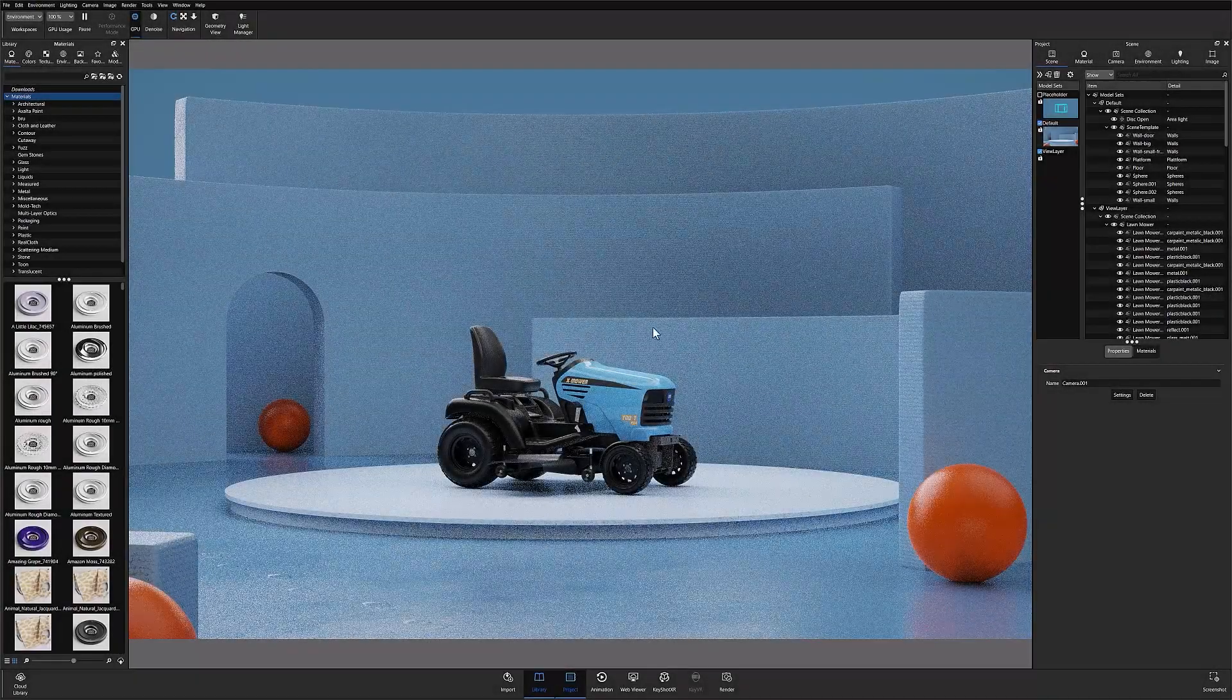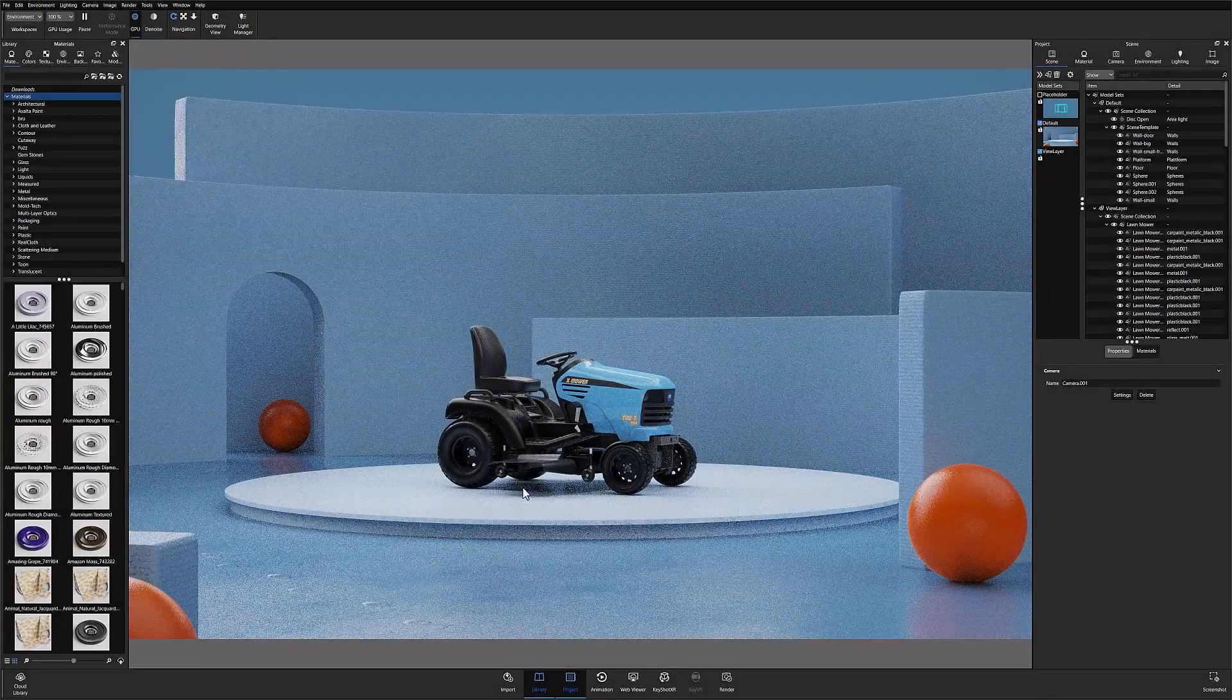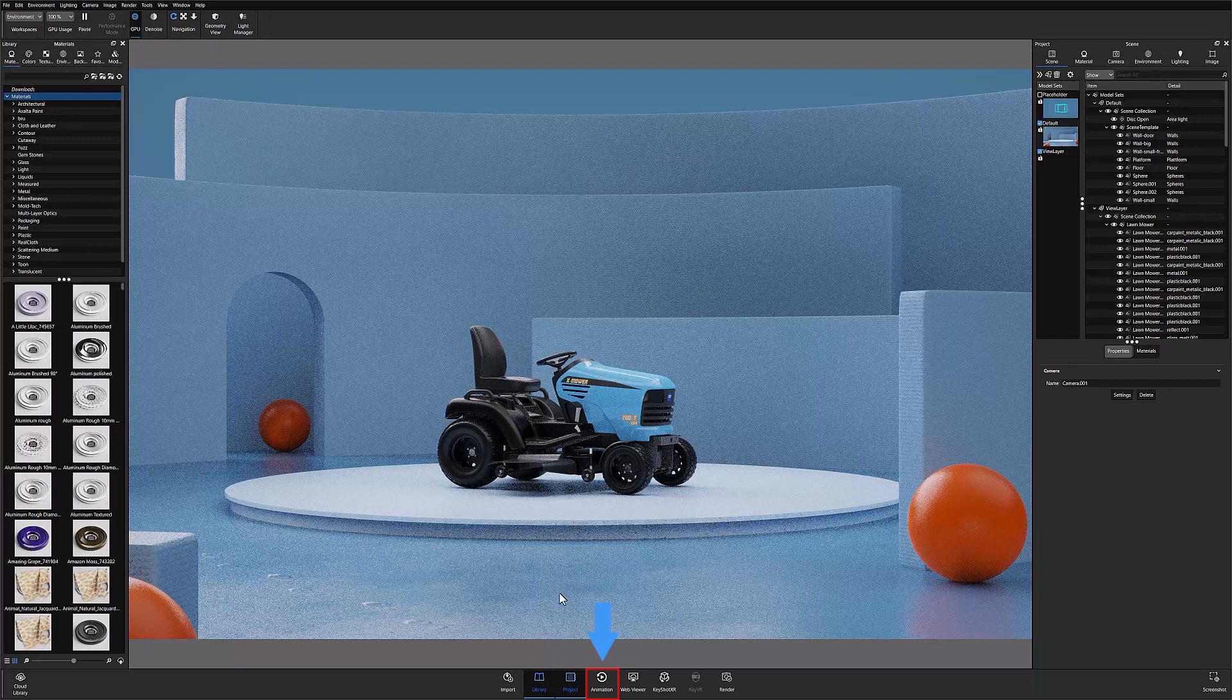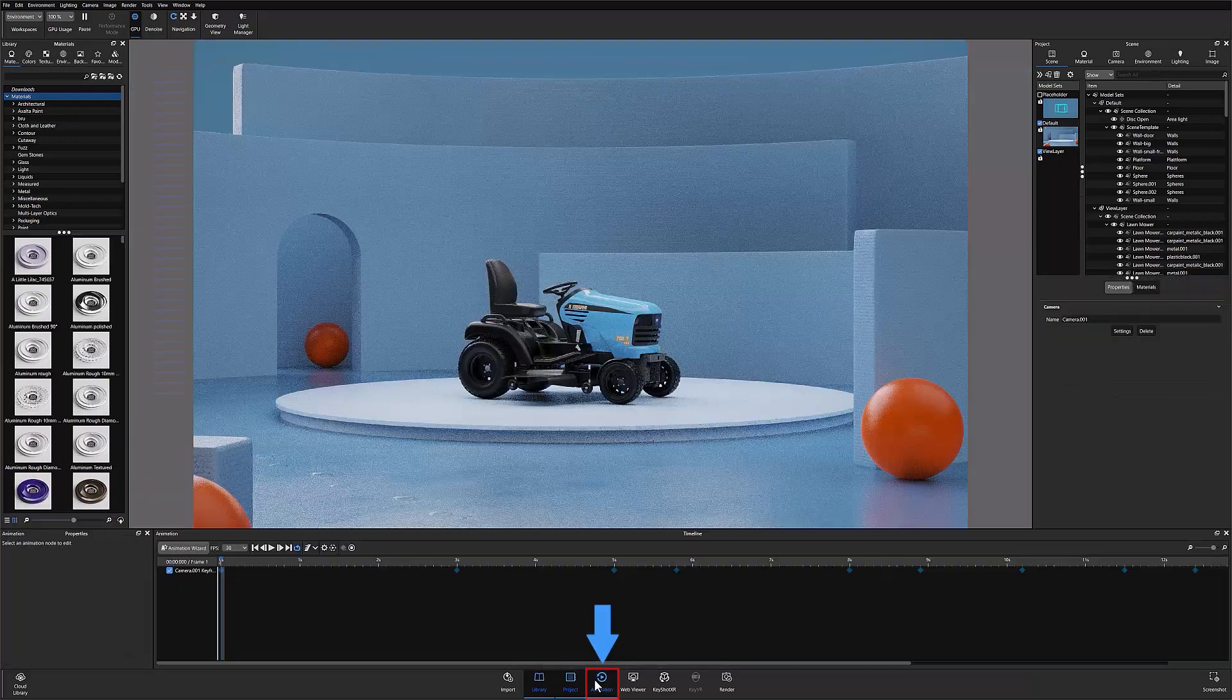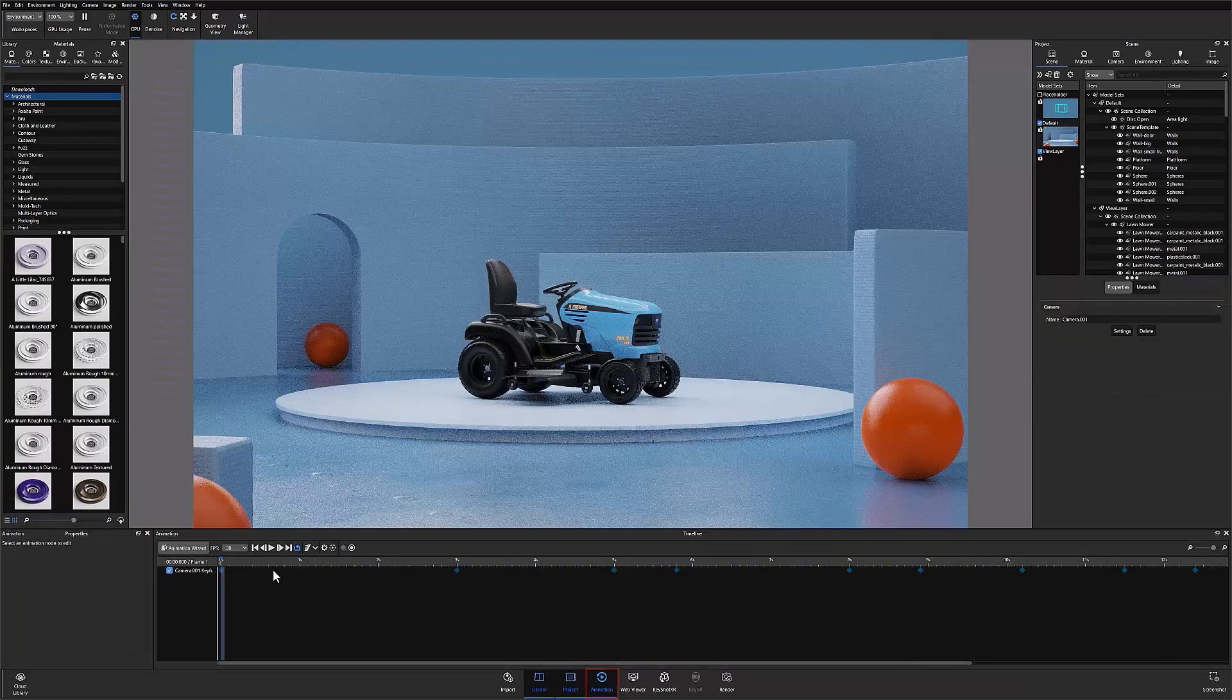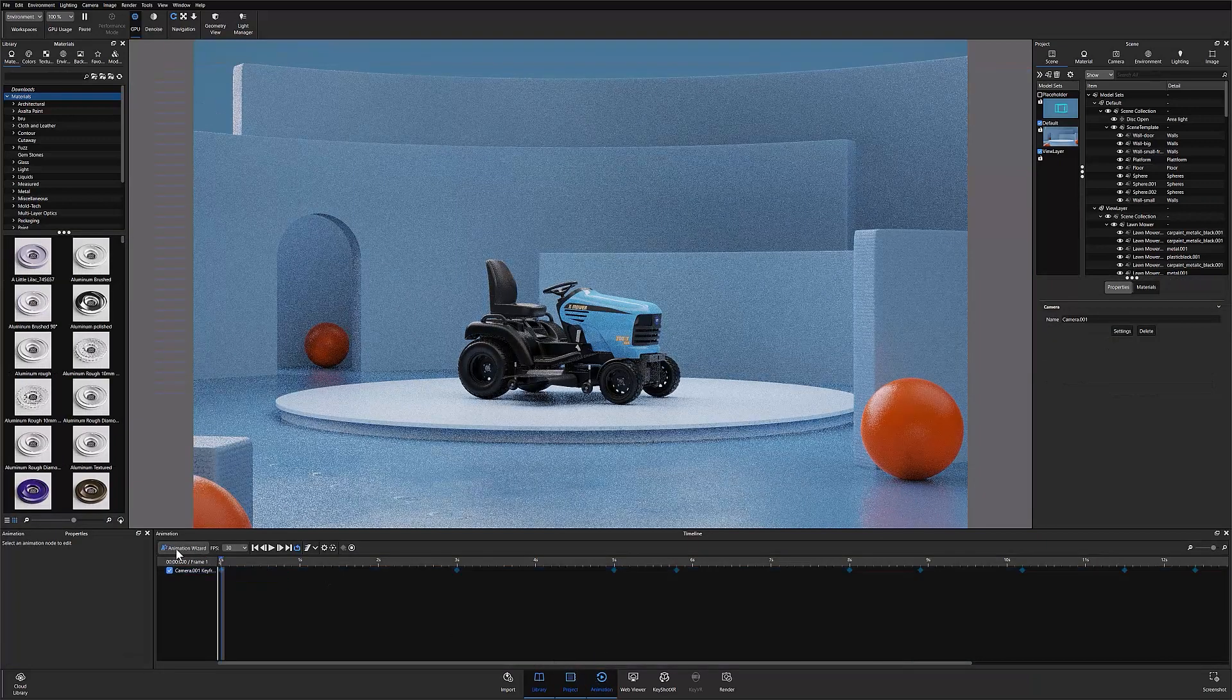Once you have a scene that's ready for animating, you'll want to open your animation toolbar and add a camera keyframe animation to your timeline.